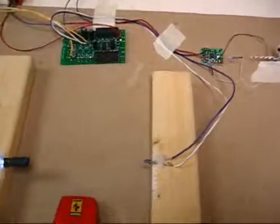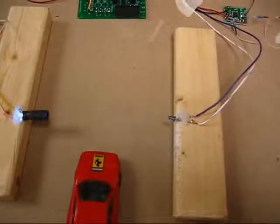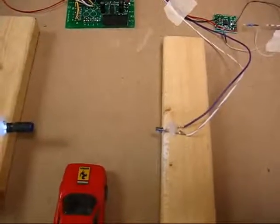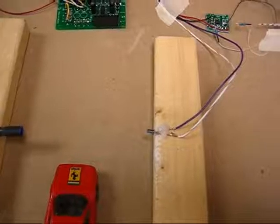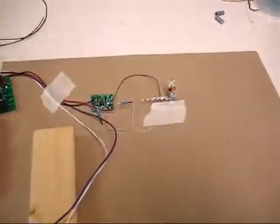And once we push this little vehicle past the beam, it will come on. There it is.